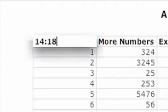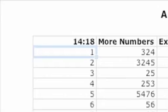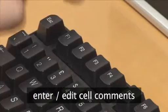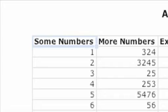To enter or edit a cell comment in the active cell, type Shift plus F2.